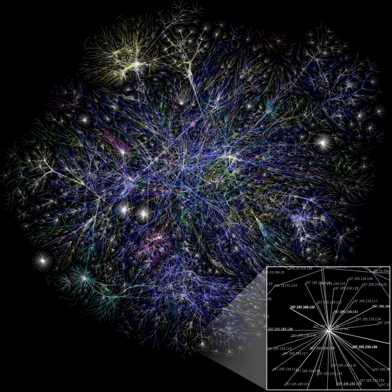A biological network is any network that applies to biological systems. A network is any system with sub-units that are linked into a whole, such as species units linked into a whole food web.